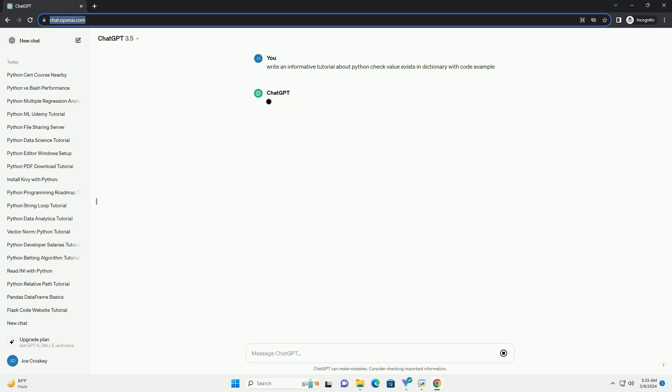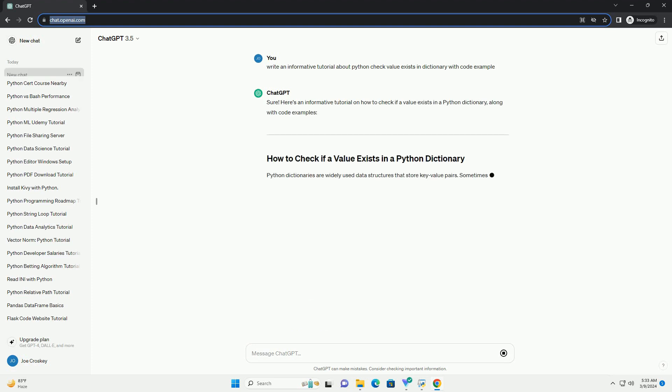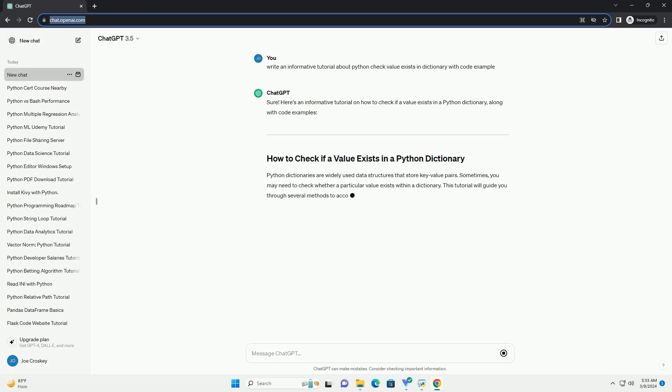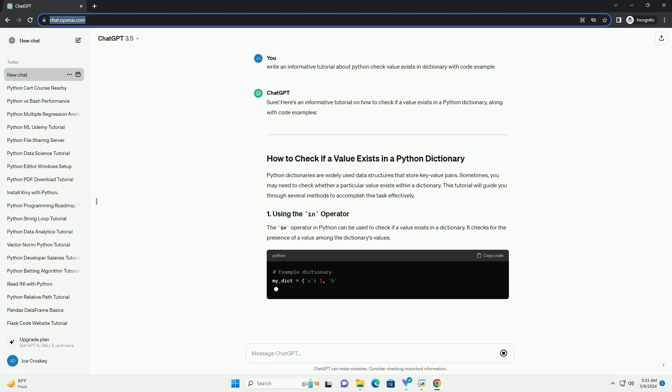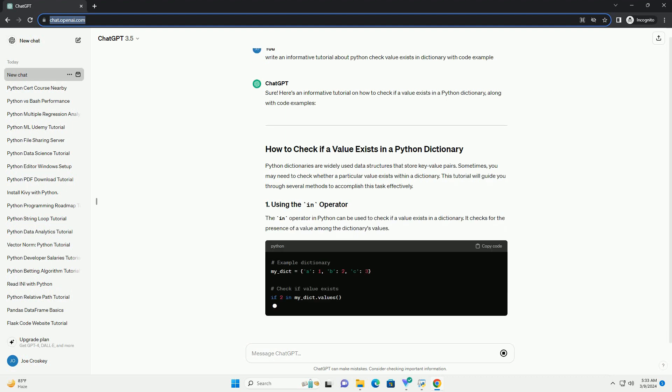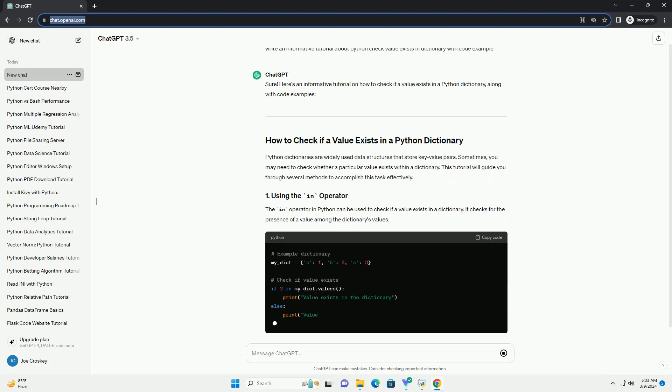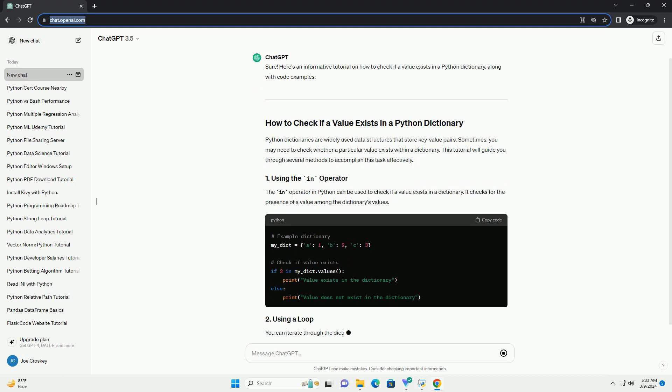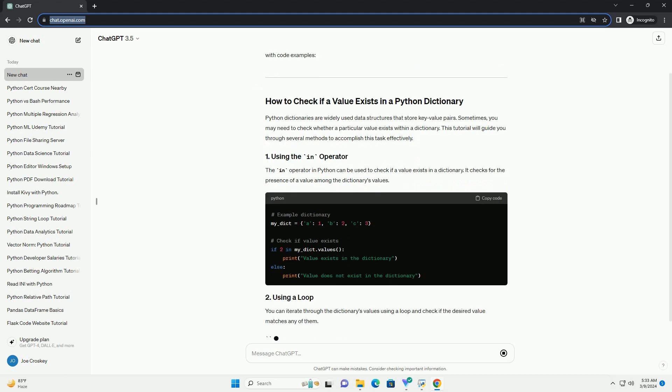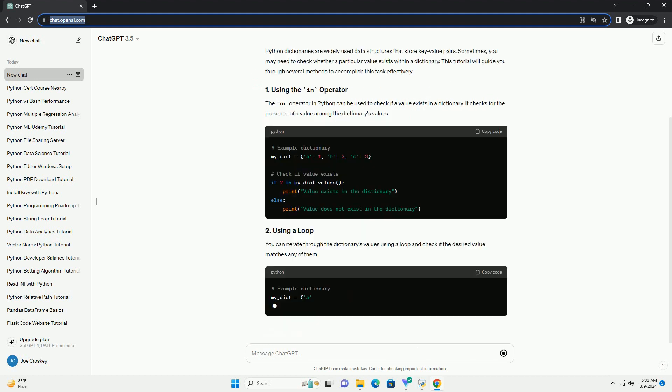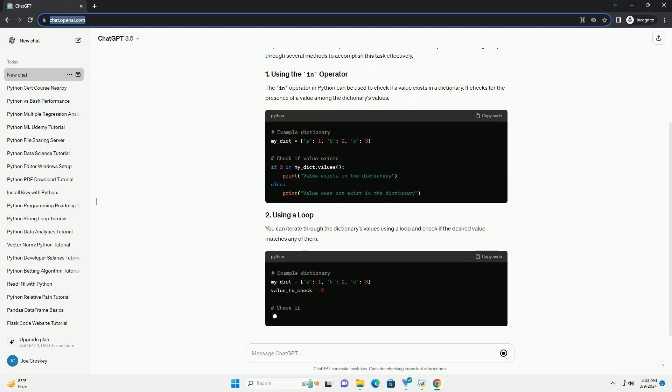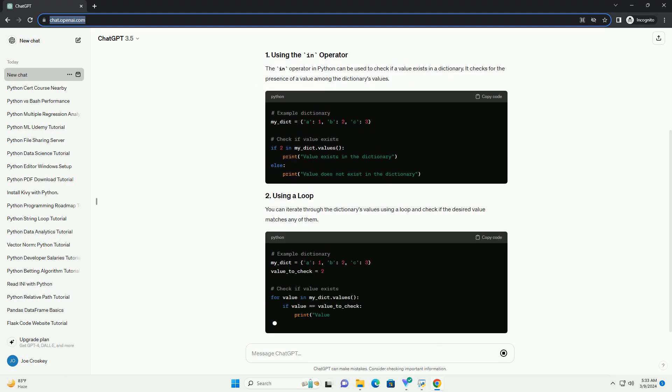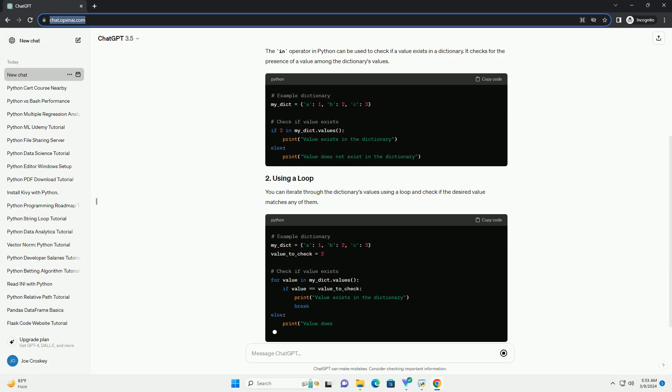Python dictionaries are widely used data structures that store key-value pairs. Sometimes, you may need to check whether a particular value exists within a dictionary. This tutorial will guide you through several methods to accomplish this task effectively.